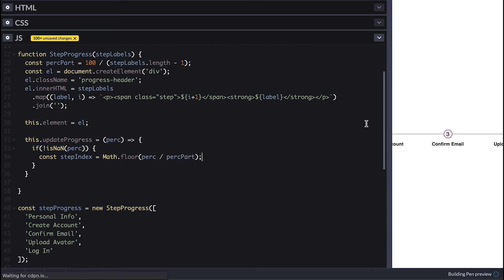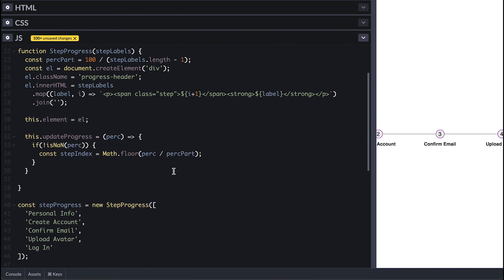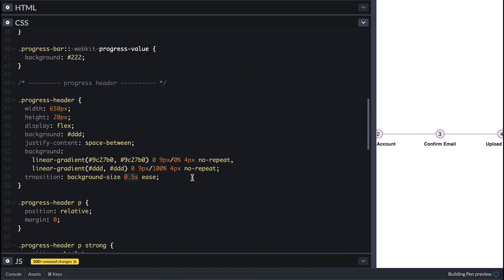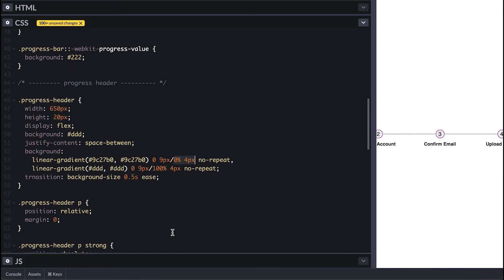Then I'll use the percentage to update the bar background size and if you remember I set two linear gradients and only the first grows to simulate the progress so I'll keep the other one size the same.